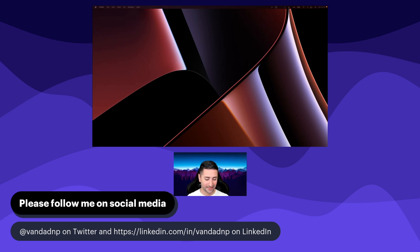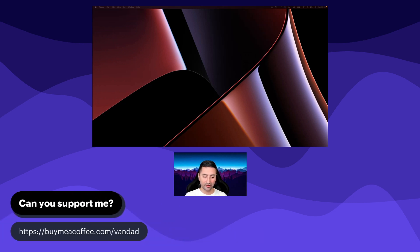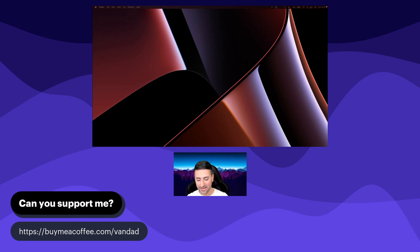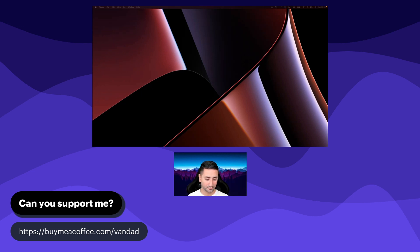I've been told in some places by some of you that maybe some people can actually support me. If you want to do that, this is the way to do it, just going to buymeacoffee.com slash van.np. But remember, it is completely optional. It's only if you can afford it.